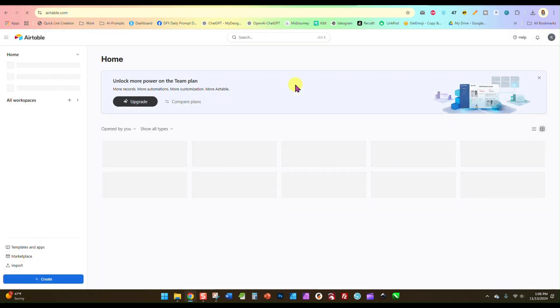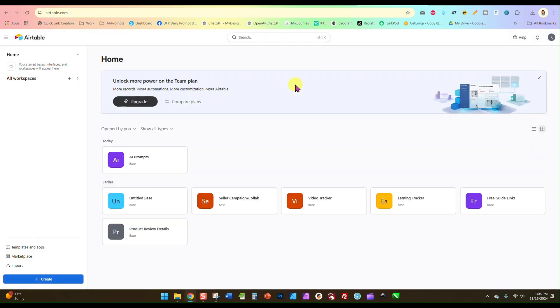I am all signed in and I am on my dashboard. Now you can upgrade if you want. There's really no need to do that, at least at this point.